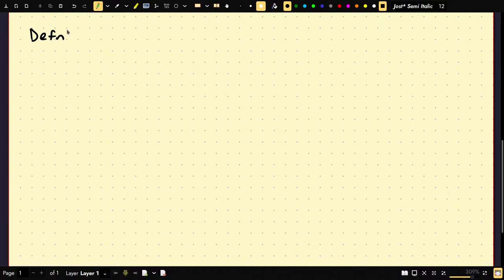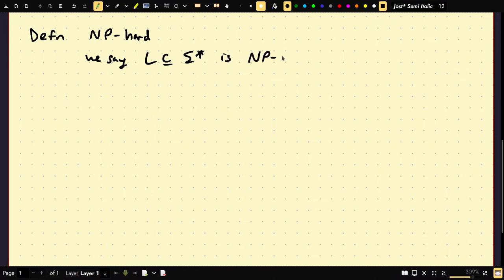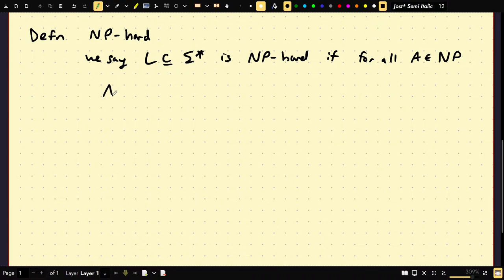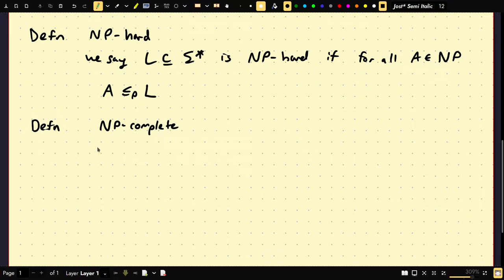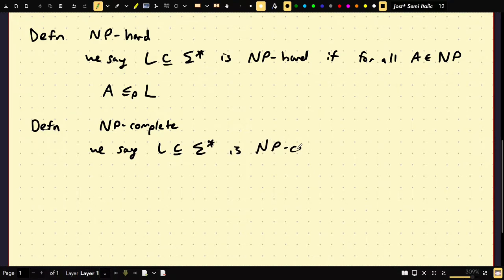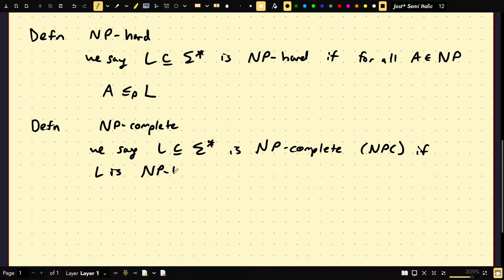Here's the definition of NP-hard. We say L is NP-hard if for all A in NP, we can reduce from A to L. NP-complete: we say L is NP-complete — I might write this as NPC — if L is NP-hard and L is in NP.